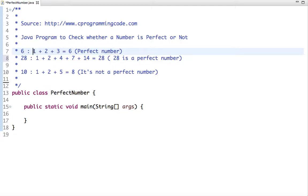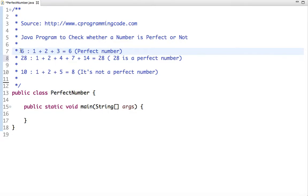The positive divisors of 6 are 1, 2, 3, and 6 — but we exclude the number itself. So the sum of its positive divisors is 1 + 2 + 3 = 6. Since the input number equals the sum of its positive divisors, 6 is a perfect number.